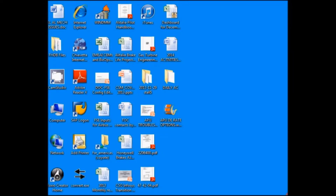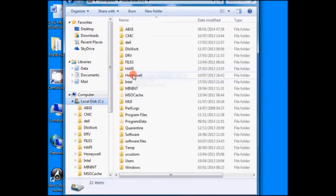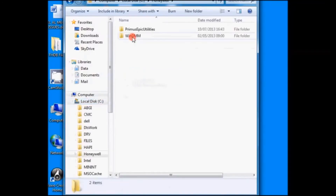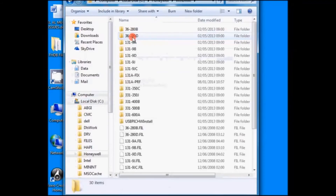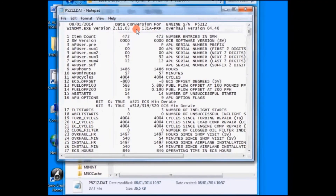Now we want to check the APU DAT file. We go to Computer, Local Disk C, Honeywell folder, WinDMM, 131APRF — and here is our file and the date when it was created. We open the file and we see that on line 16, the APU option has been changed to 9.